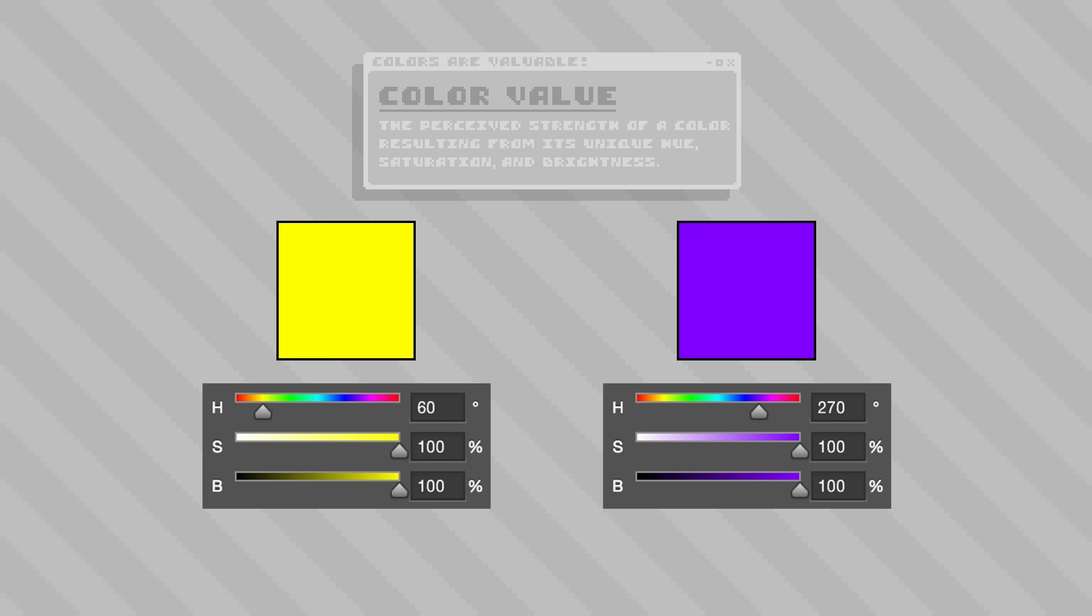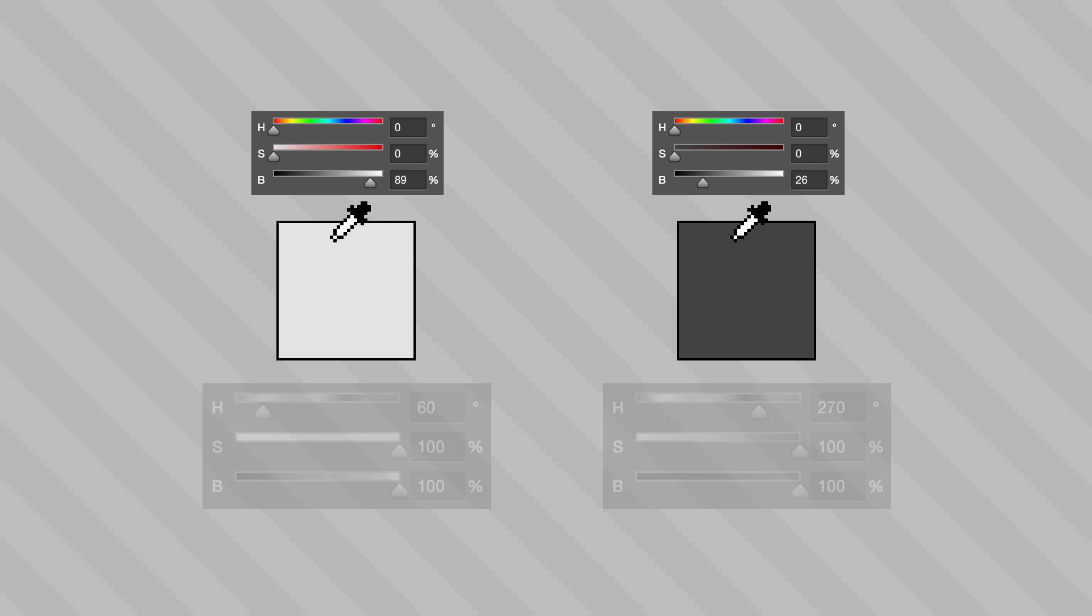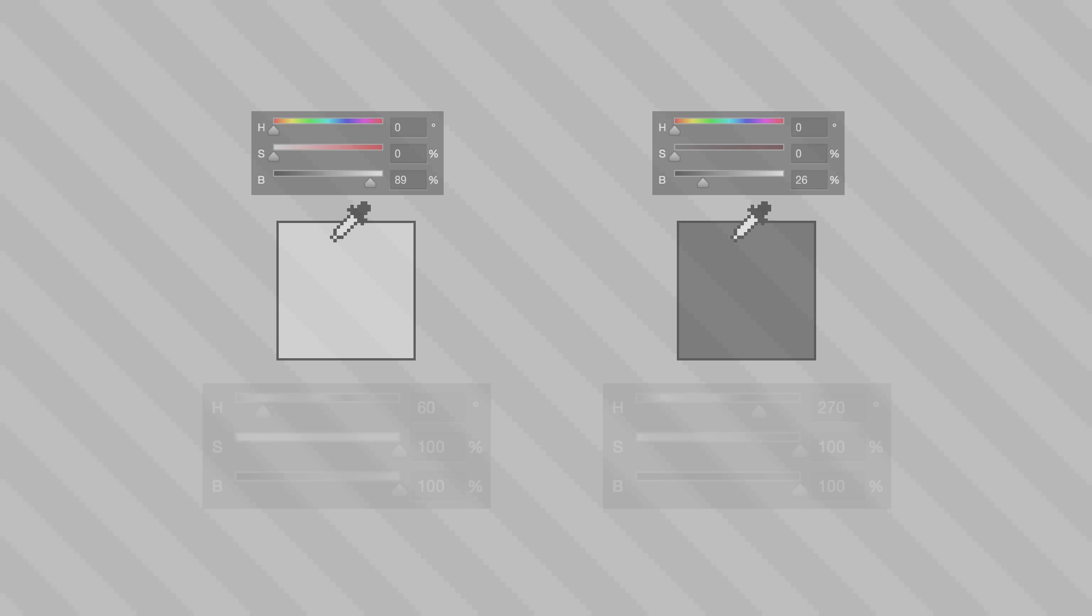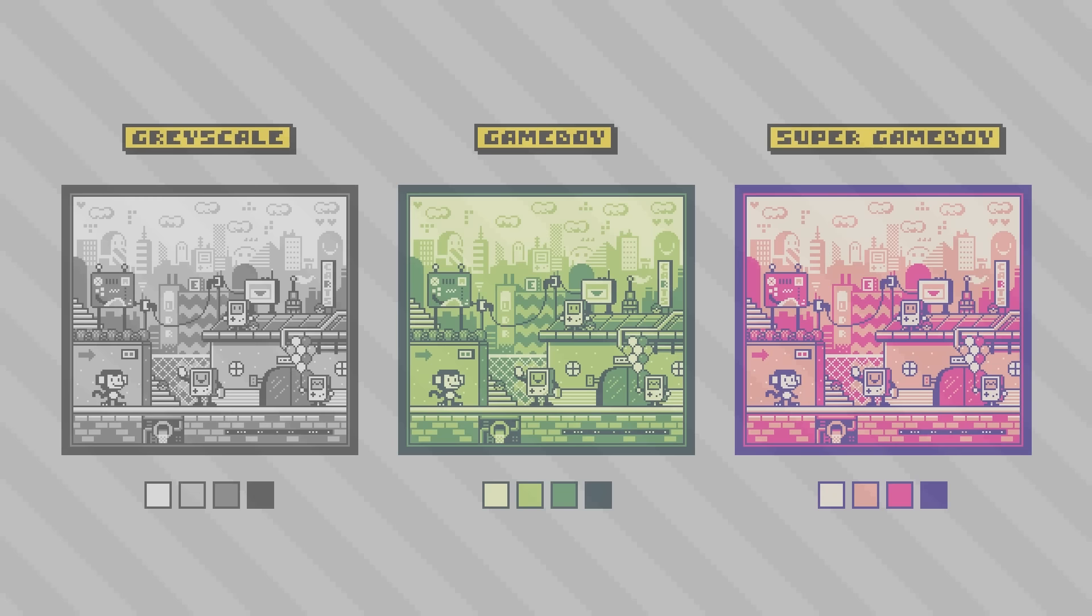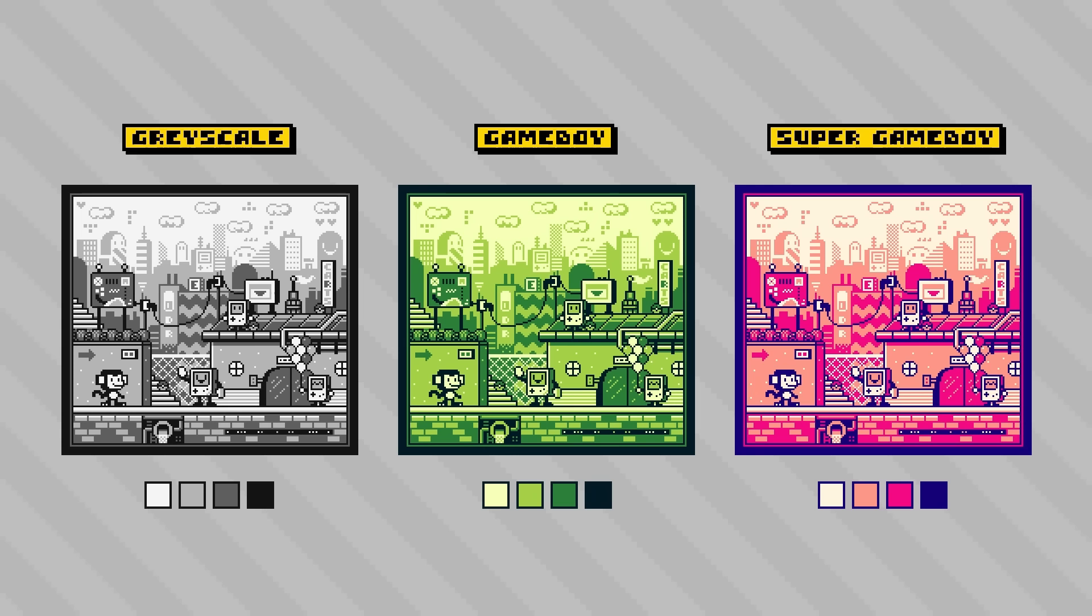If we use our eyedropper tool on the grayscale tones, we'll find out that the brightness of the yellow is 89, while the purple is only 26. The benefit of assessing color value in grayscale like this is that it condenses the information of hue, saturation, and brightness into a single statistic by which we can rank the perceived strength of a color against any other color. This idea is critical when working with restricted pixel art limitations to ensure that we're achieving the intended readability in the artwork.